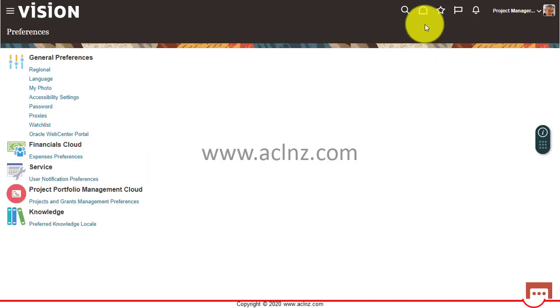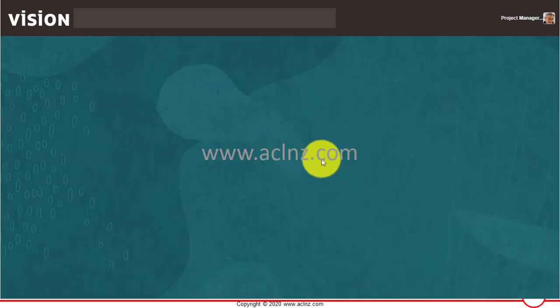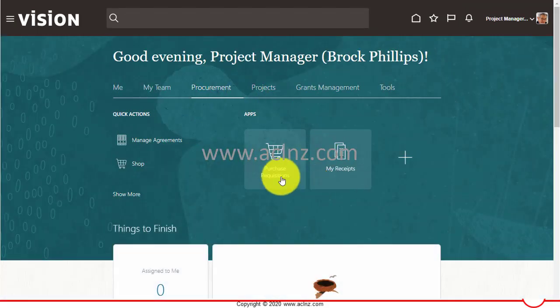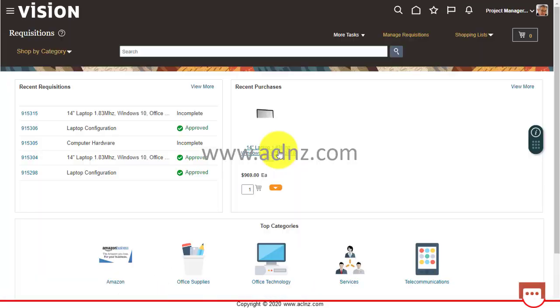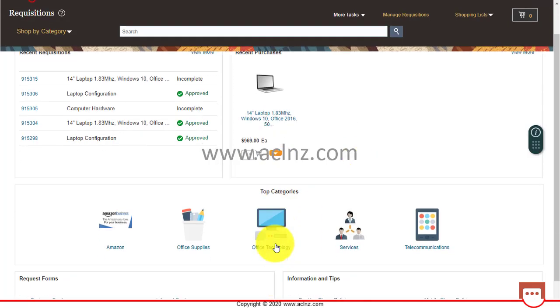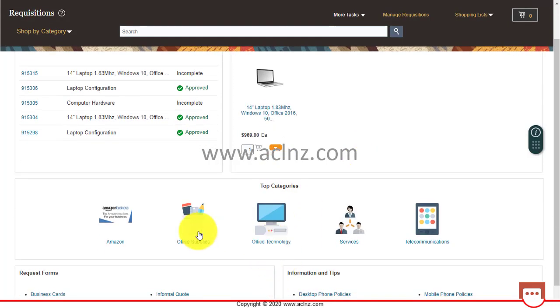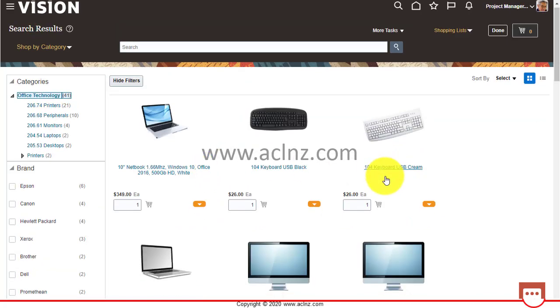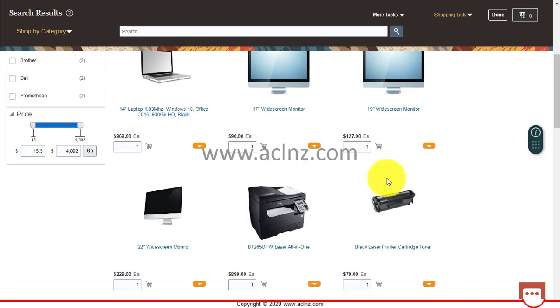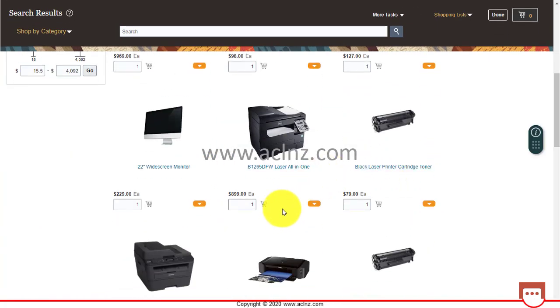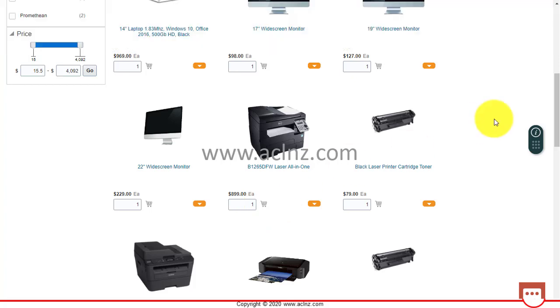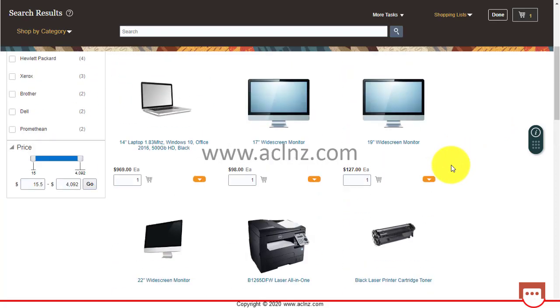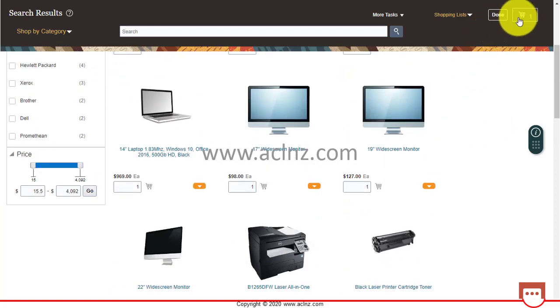If I go back now to the requisitions form again and try to book any requisition, following the same steps - go to Office Technology, add that same all-in-one printer, and hit the add to cart button. This time hopefully it should get added automatically. You see that now the number changed to one.